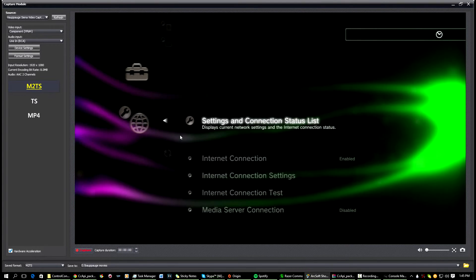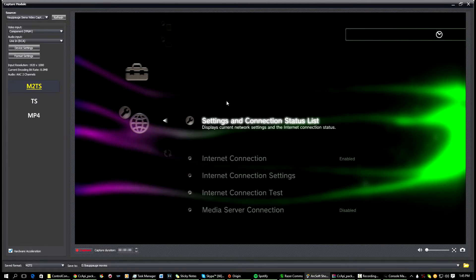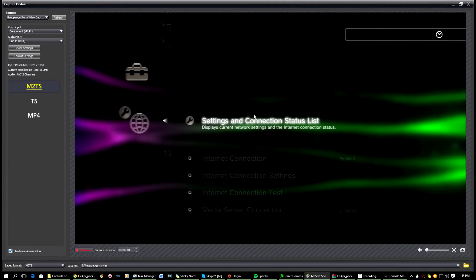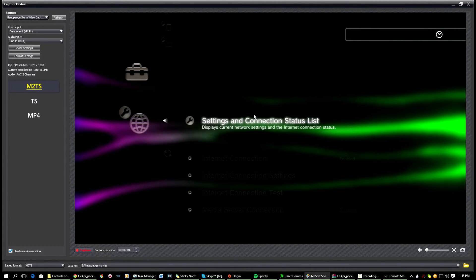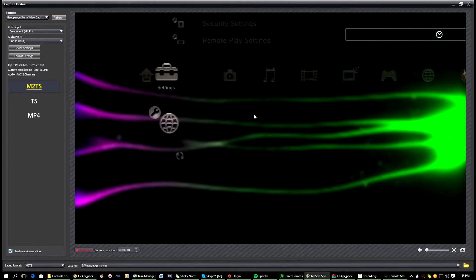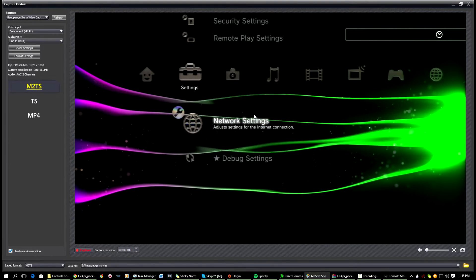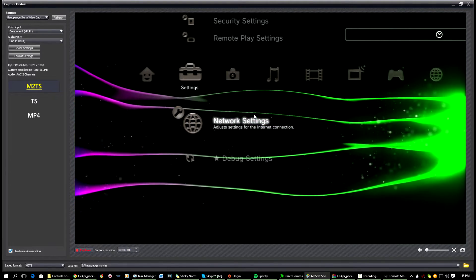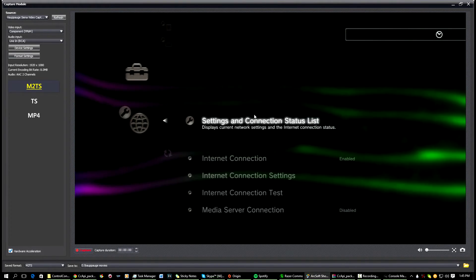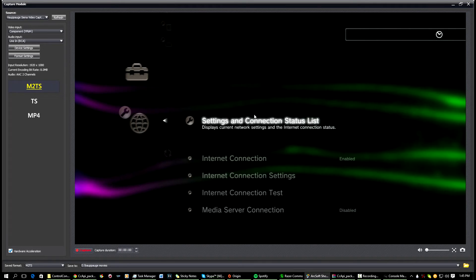So what you're going to want to do is then go back to your PlayStation and you're going to want to find out your PlayStation's IP. So go all the way over to the left, which is the Settings, and then go all the way down to Network Settings, and you're going to want to click on Settings and Connection Status List.